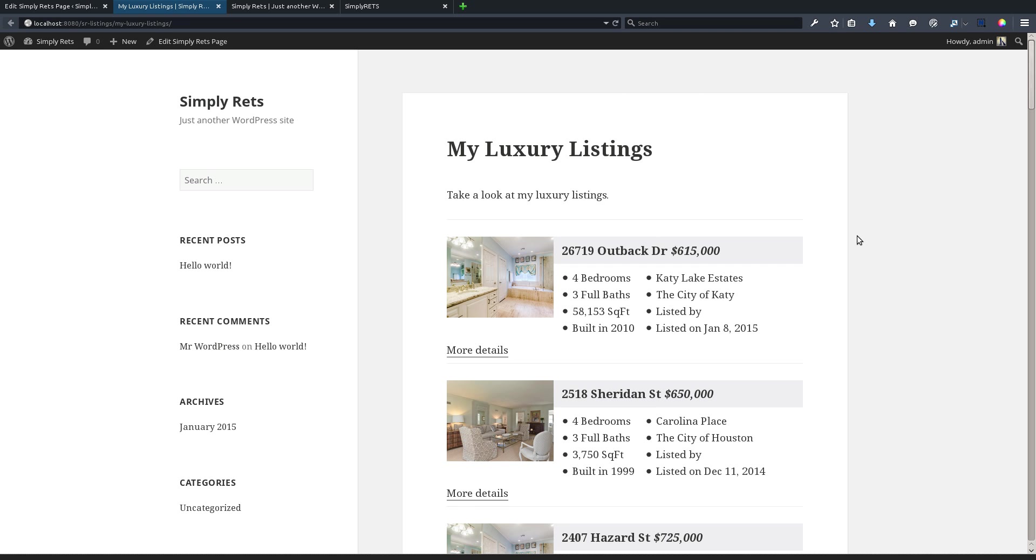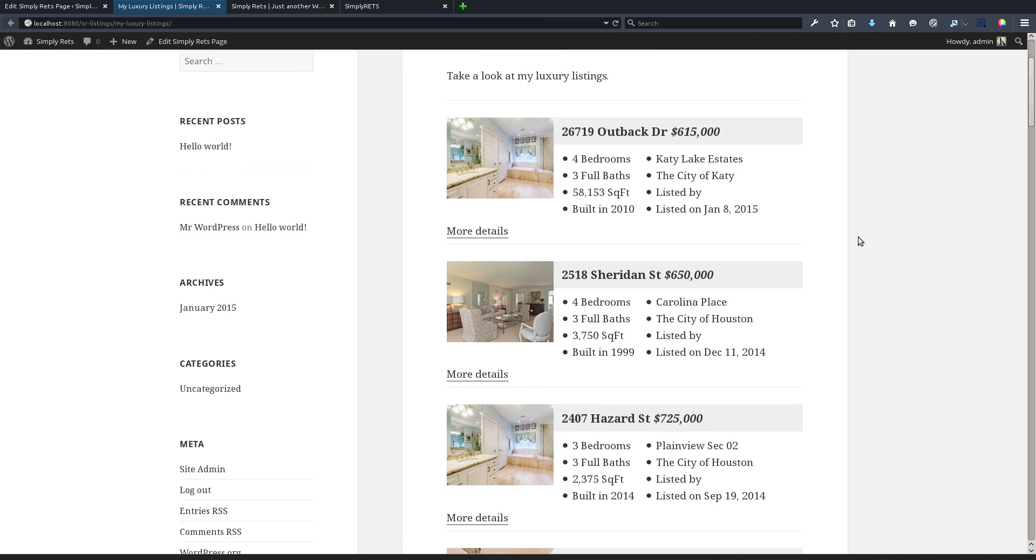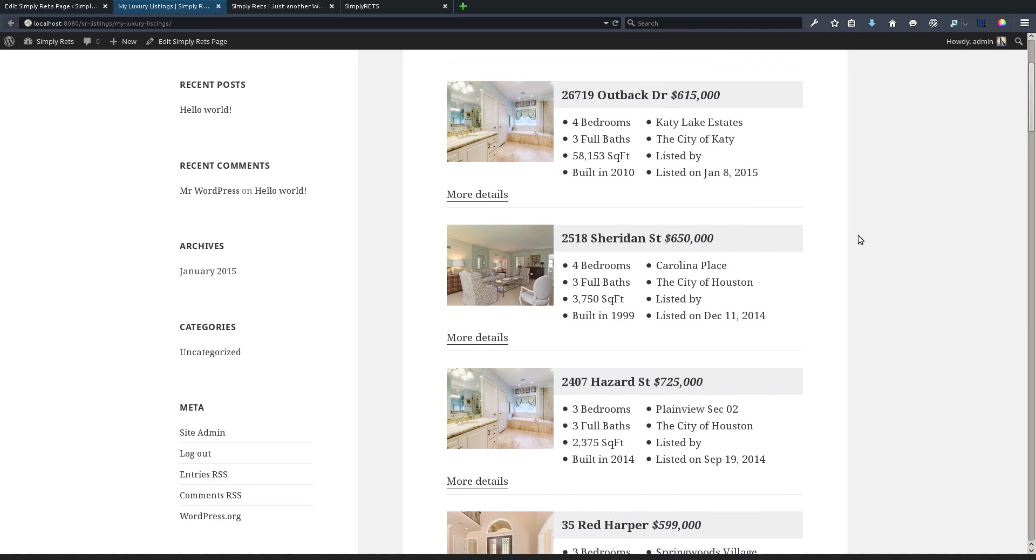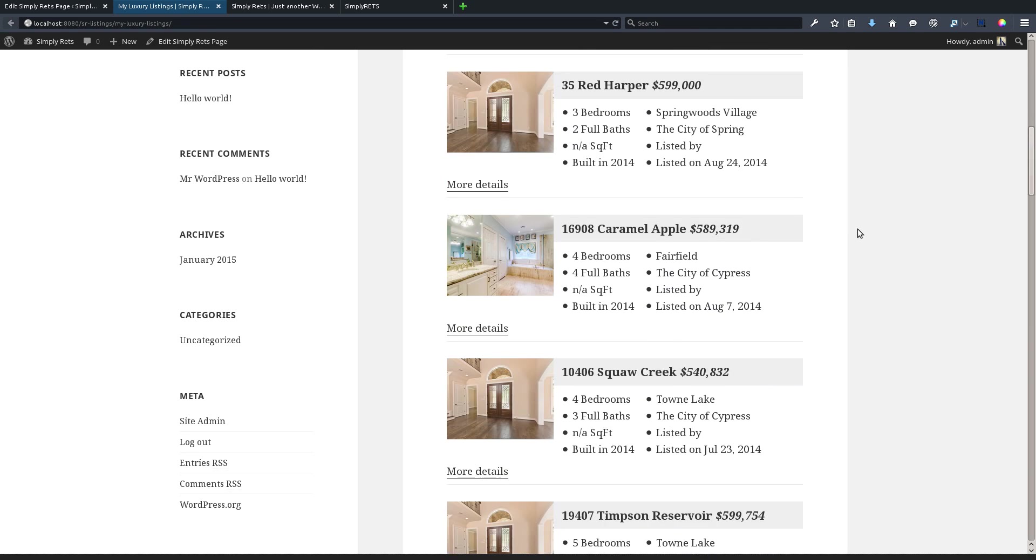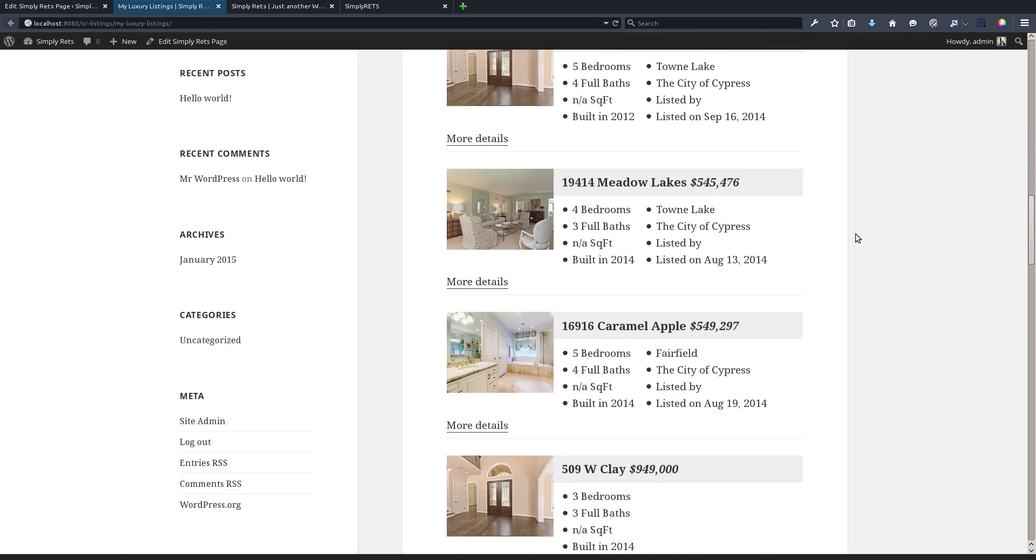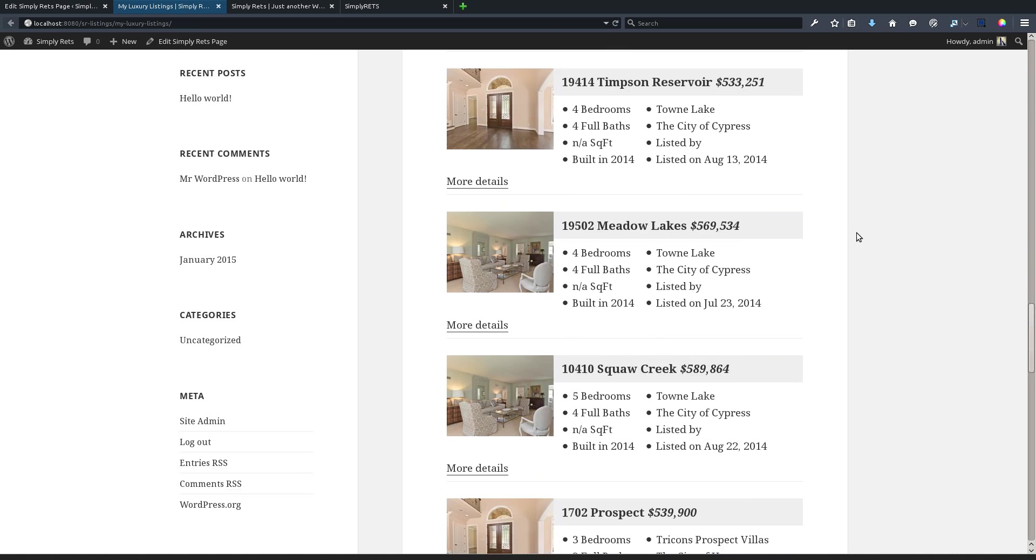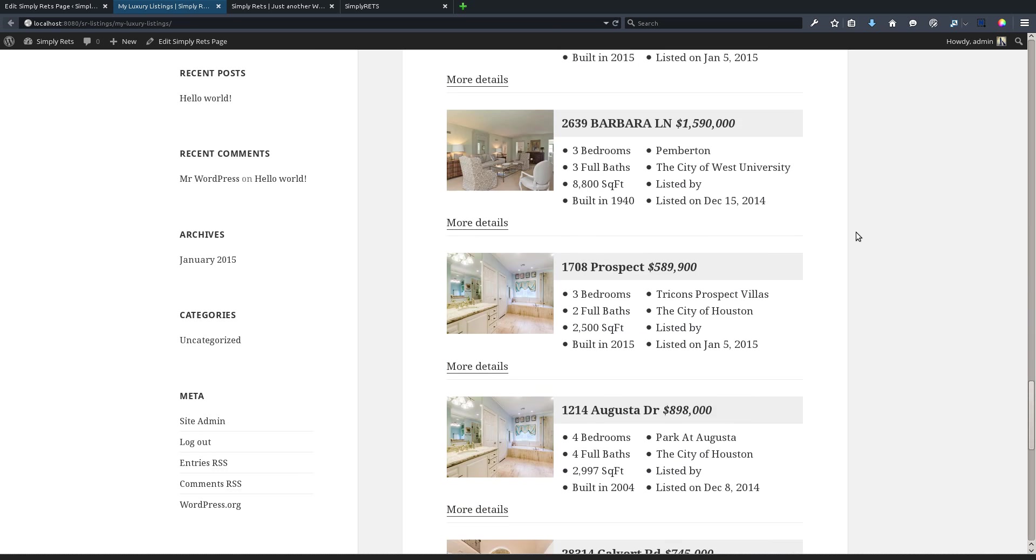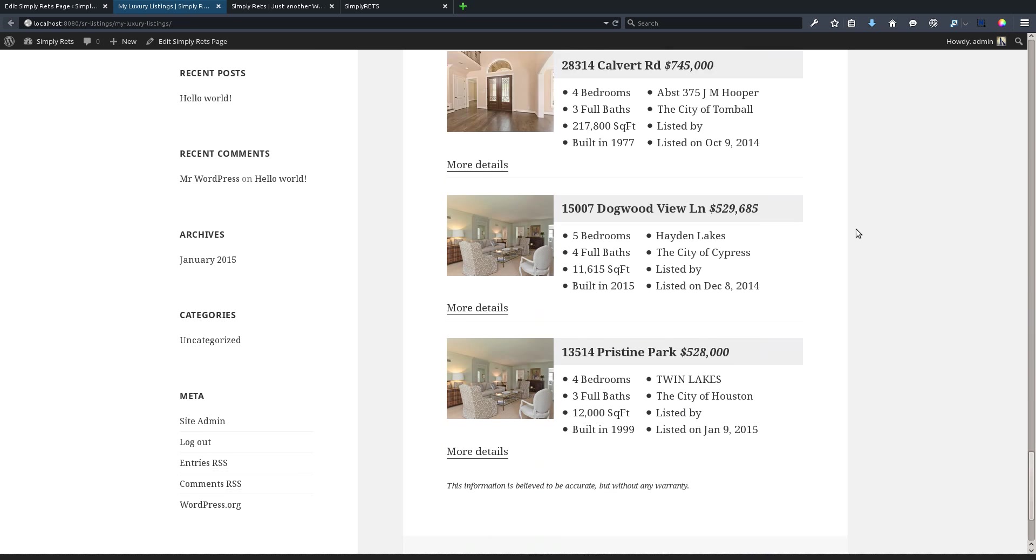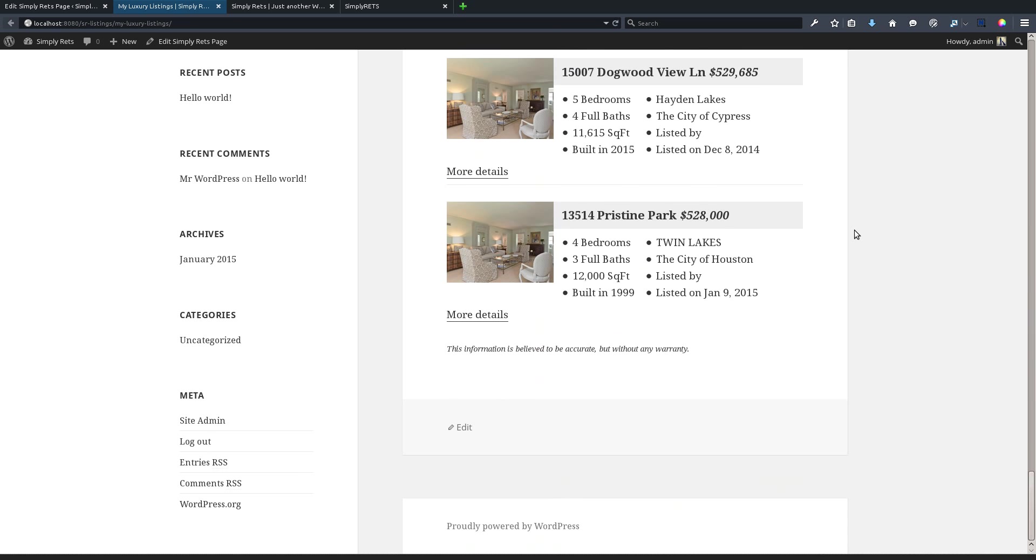Now as you can see here, we have our title, we have our body, and then we have all of our listings from our MLS and they're all above $500,000 with the filter that we set. Now we can scroll down this page and take a look.